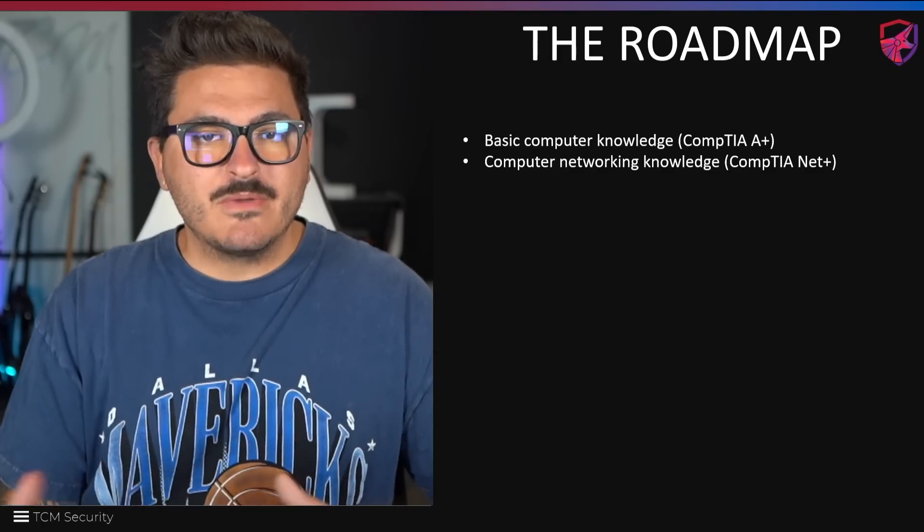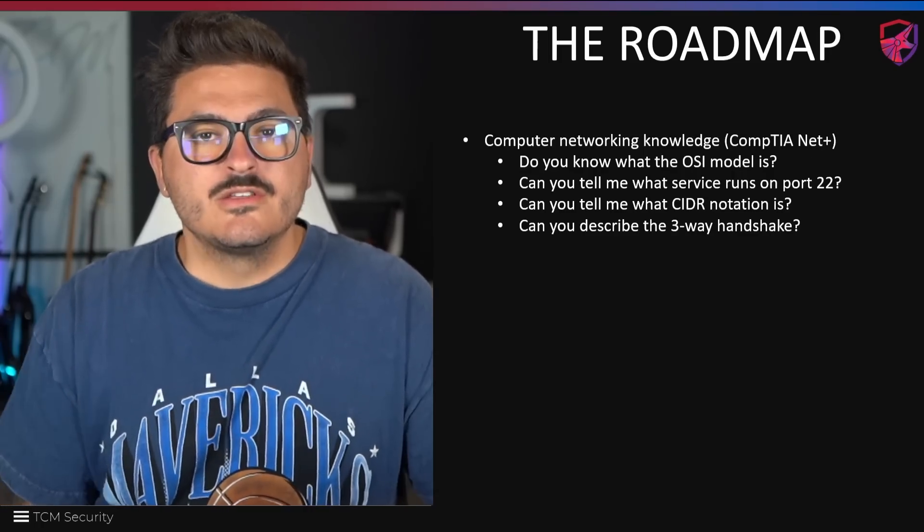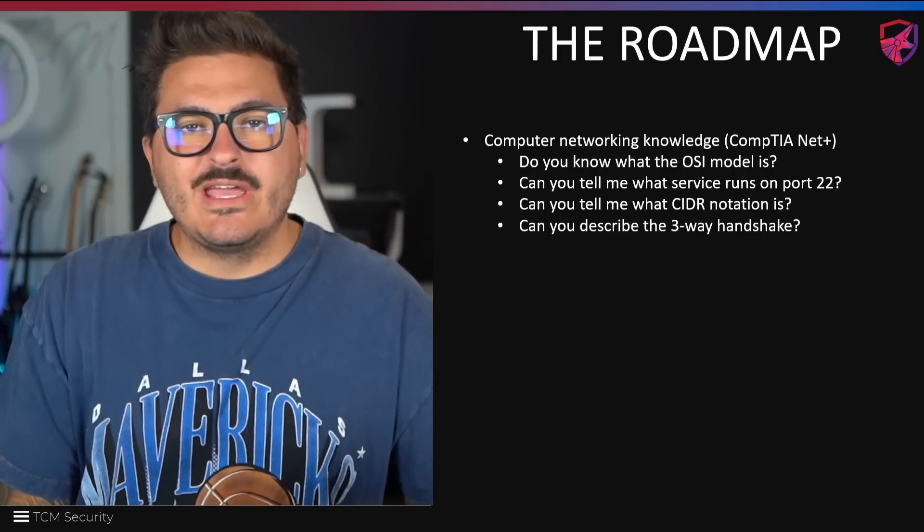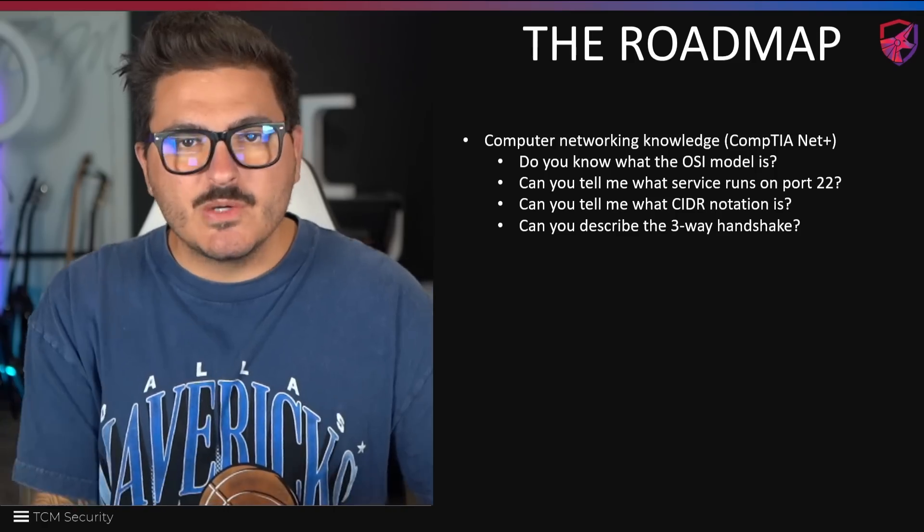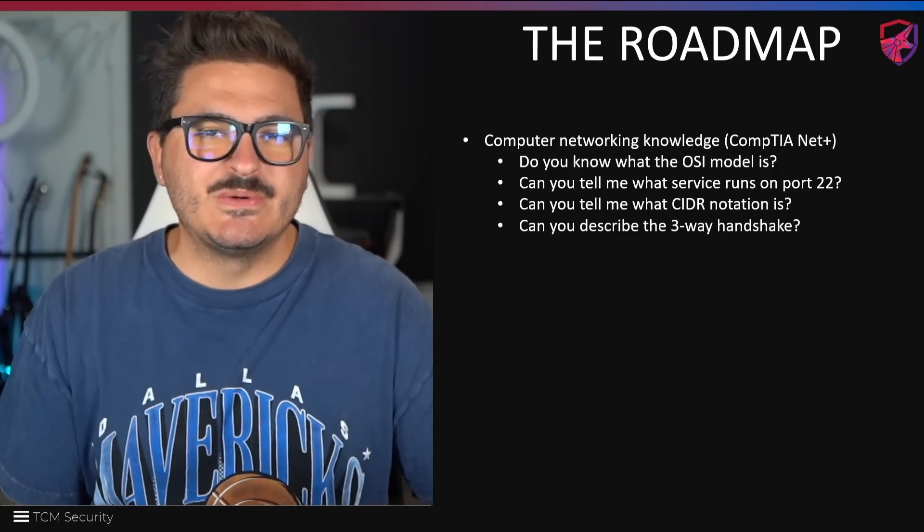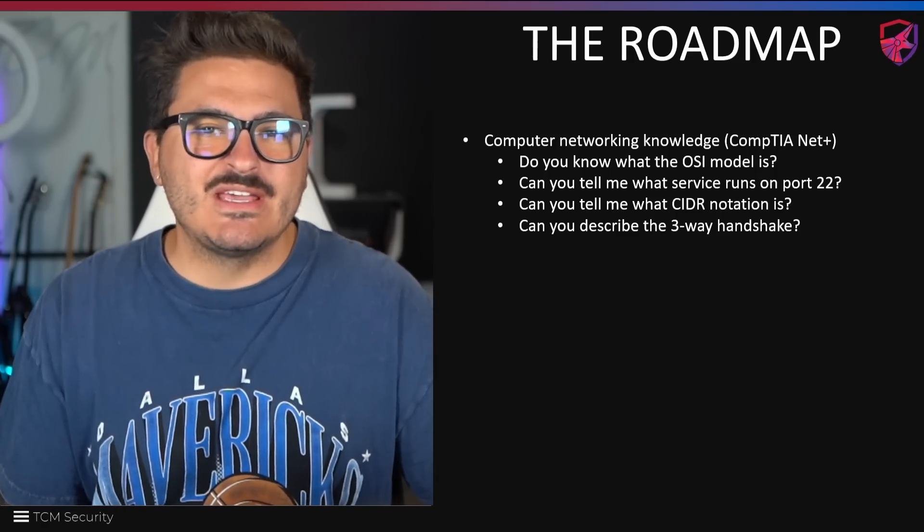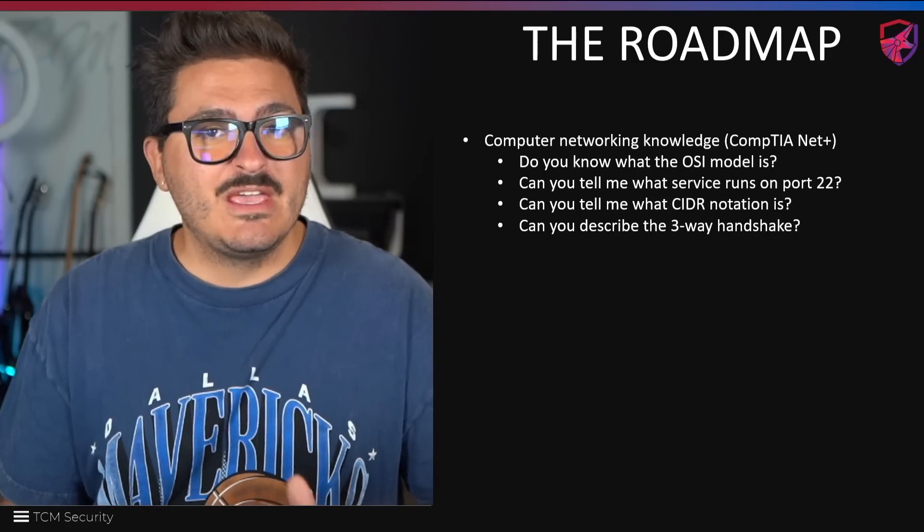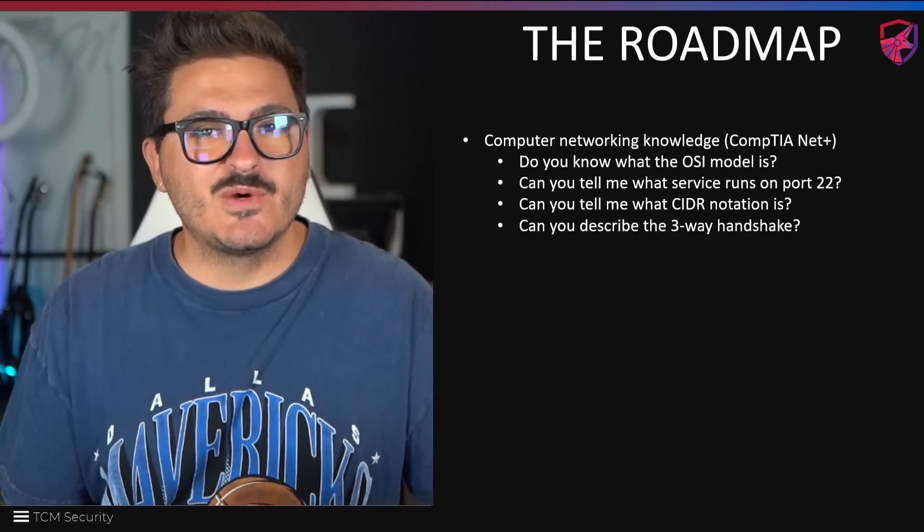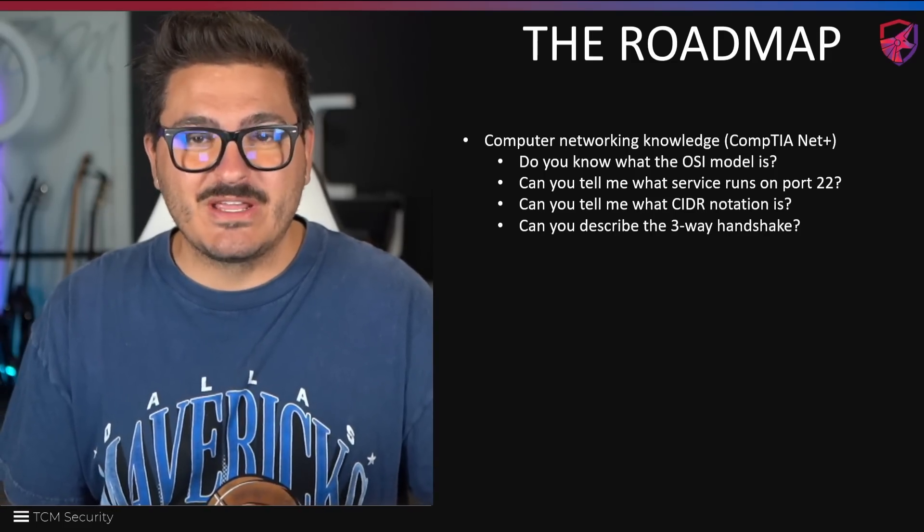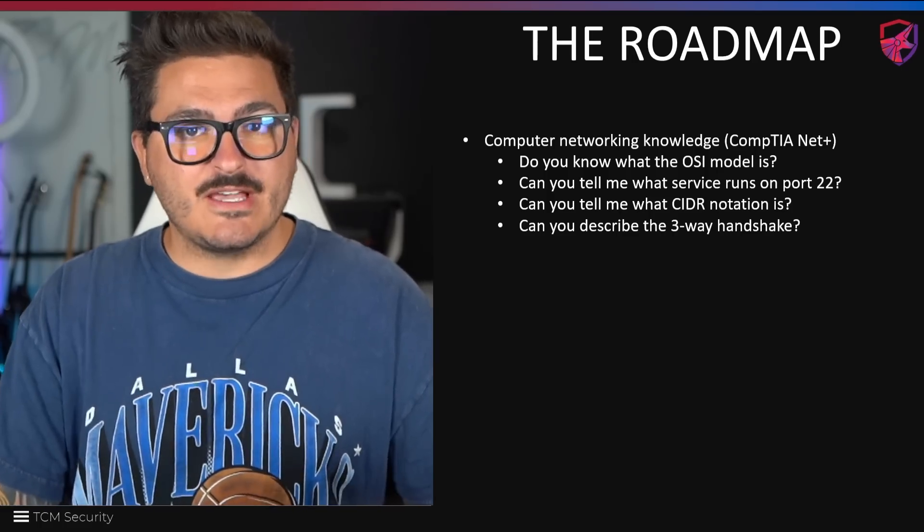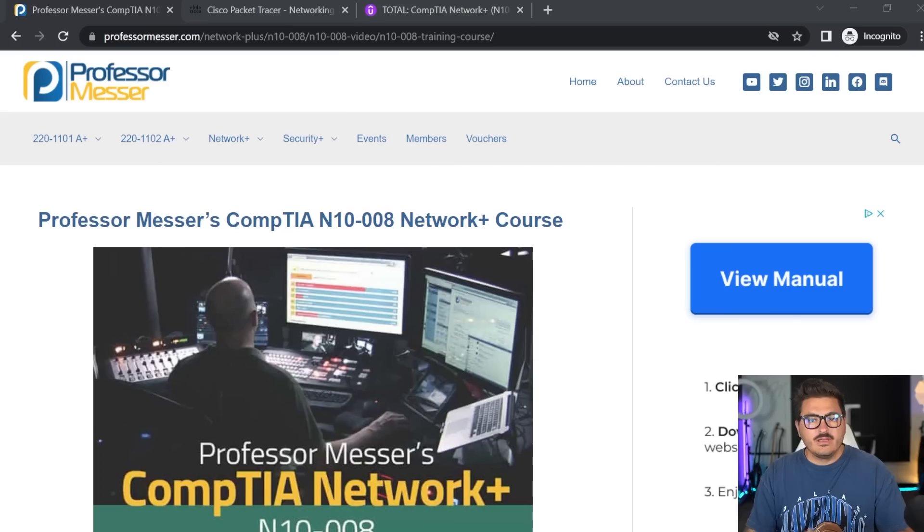All right, moving down the list, we've got computer networking knowledge. So when we talk about computer networking, can you tell me what the OSI model is? Do you know what service runs on port 22? Can you tell me what CIDR notation is? Or can you describe a three-way handshake? If you thought the last item was a dirty joke, you do not know what computer networking is. And that's all right. Because guess what? There's training out there.